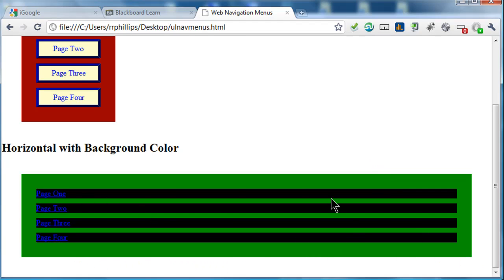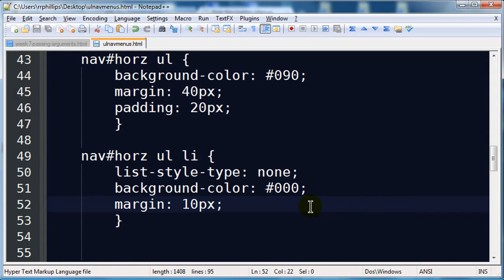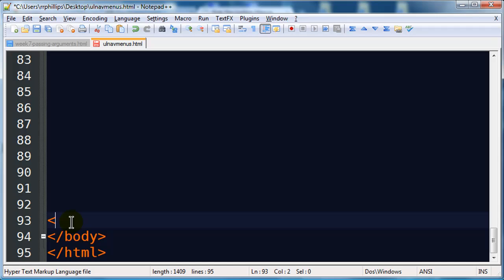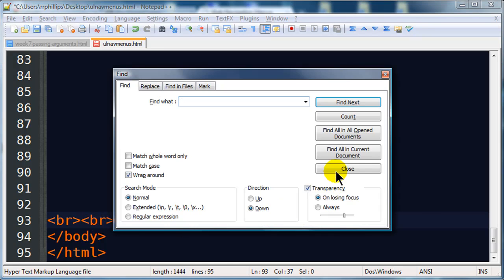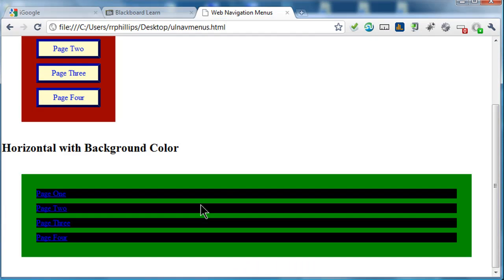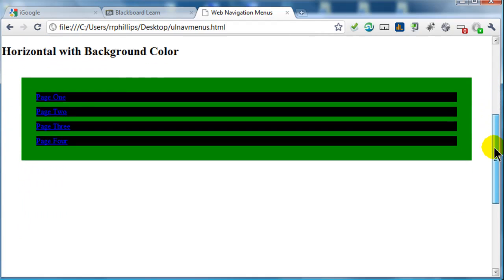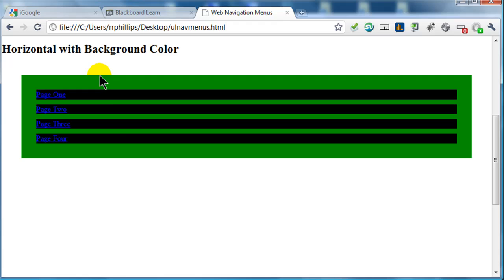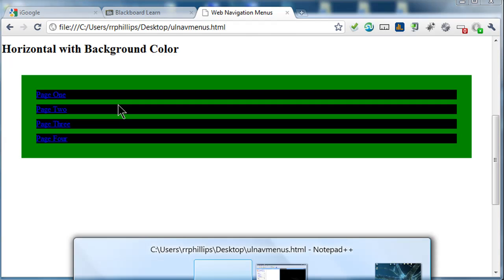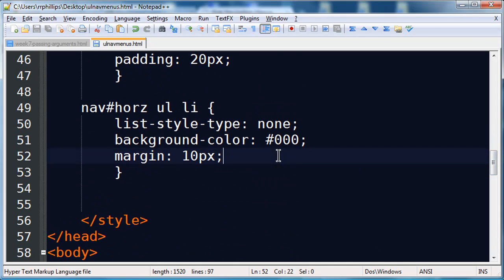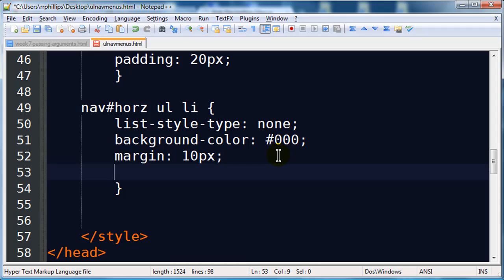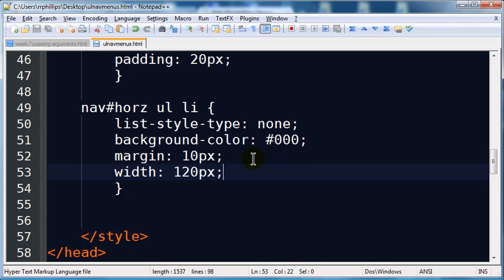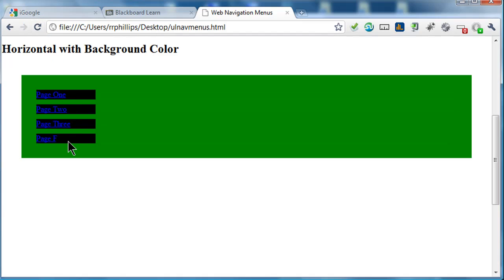That's exactly what we should expect it to look like. So, horizontal with background color — that's what we've got so far. Now to make these horizontal and get them side by side, I'm going to adjust the width of my list items to make them a little bit more narrow. Width is what I need — I'll do 120 pixels again. Now they're narrow. Now to get them side by side.